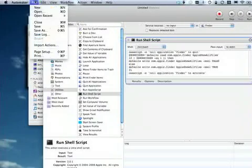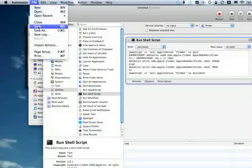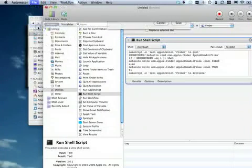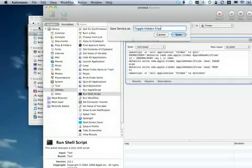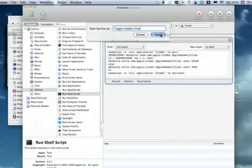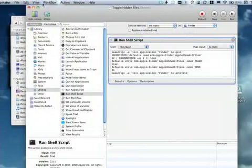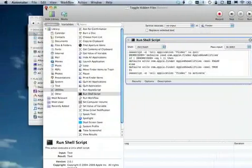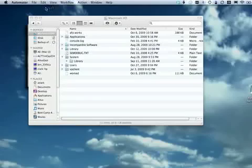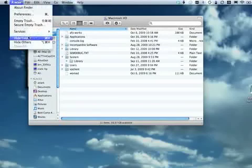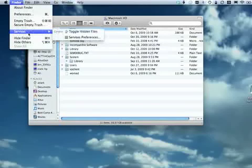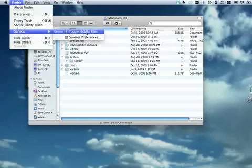And so we can now say file save. Give it a name. Perhaps toggle hidden files. That will be the name of our new service. We hit save. And we're done. Close Automator. And if I go to Finder and look at its services menu lo and behold there's toggle hidden files. And we could run it from here.